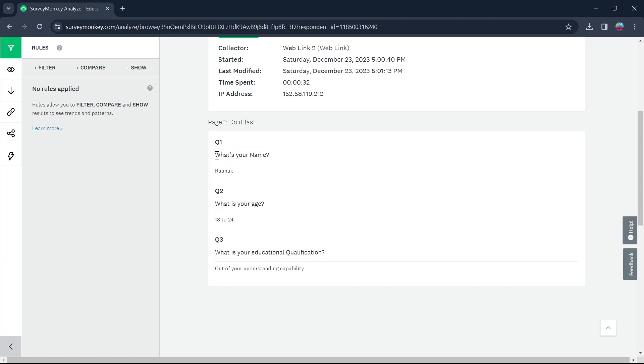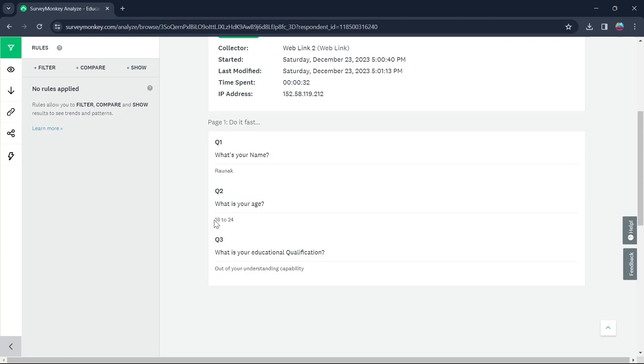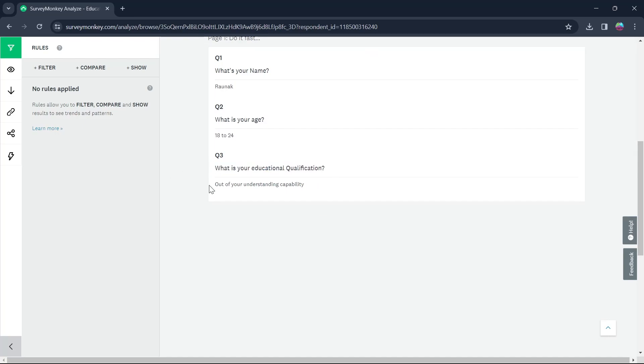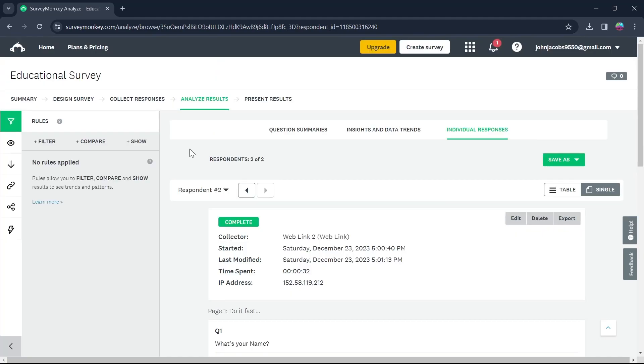The first question was what's your name? Our respondent has written Ronak. The second question is what's your age? Our respondent has answered 18 to 24. The third question, what is your educational qualification? Our respondent has answered this pretty humorously, out of your understanding capability.